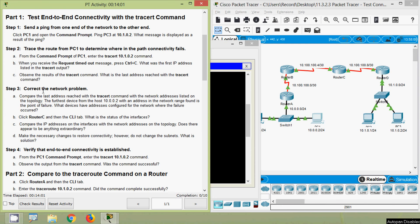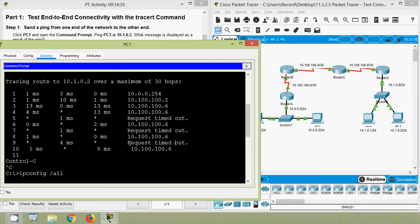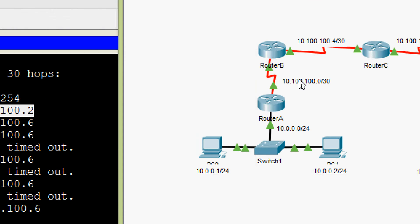Now coming to Step 3: correct the network problem. Compare the last address reached with the tracert command with the network addresses listed on the topology. The farthest device from host 10.0.0.2 with an address in the network range found is the point of failure. In the tracert results, the second IP address is 10.100.100.2 — looking at the topology, this is in Router B.